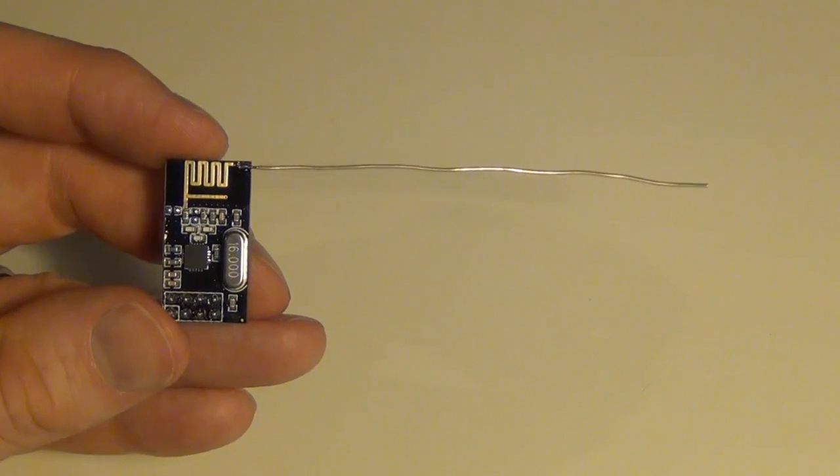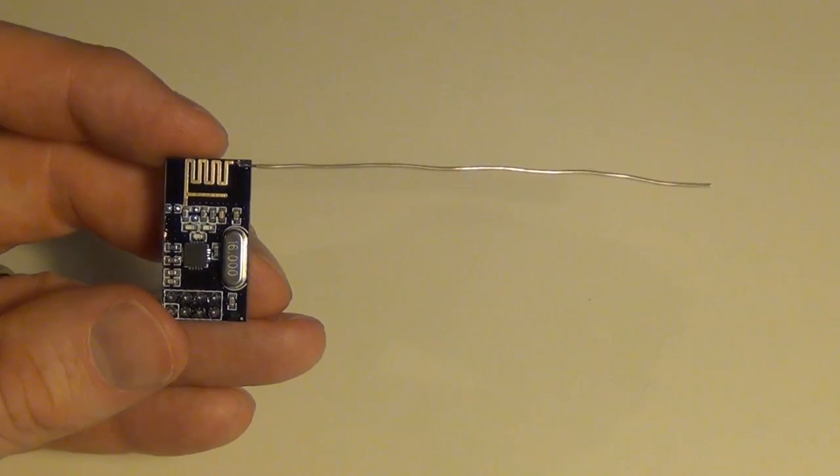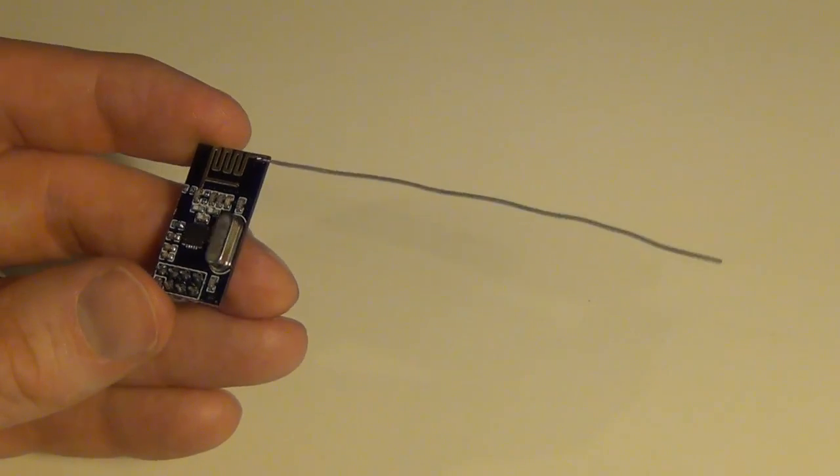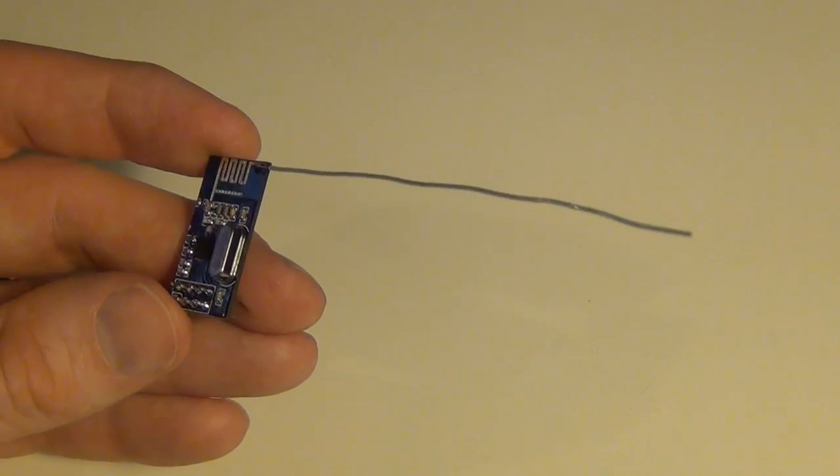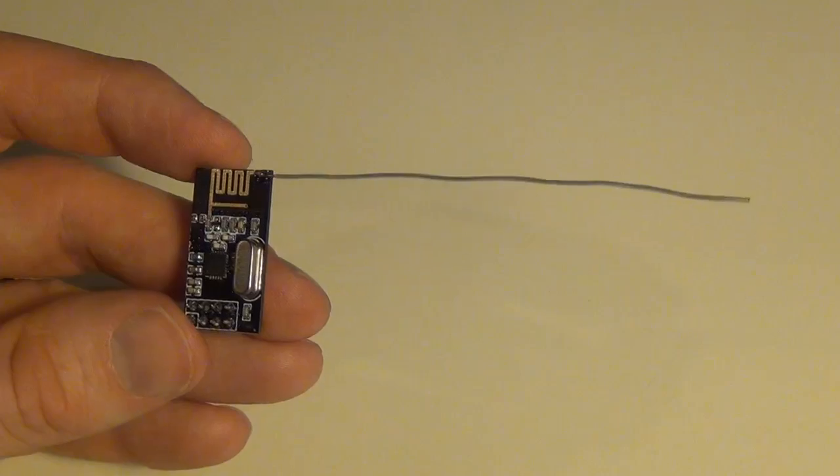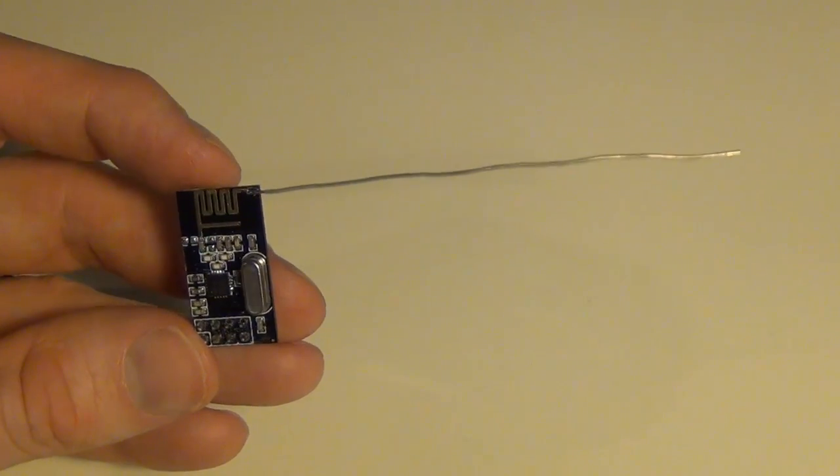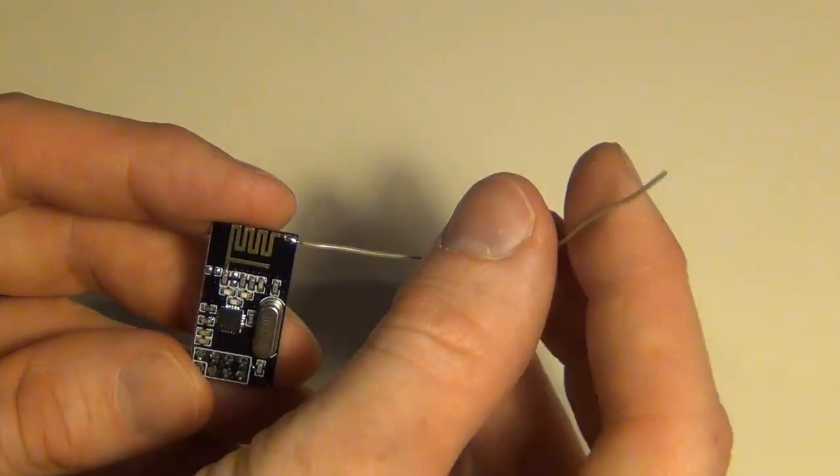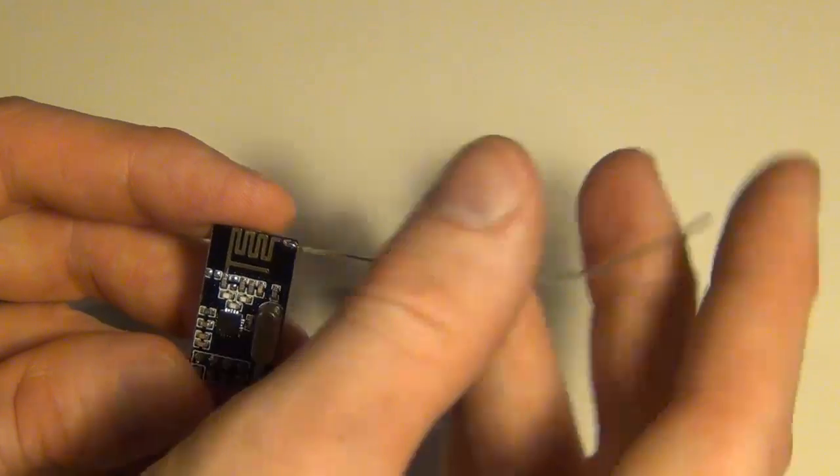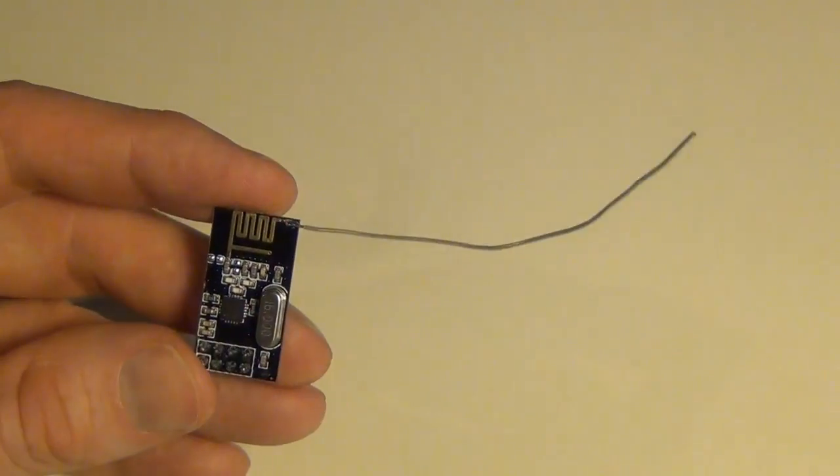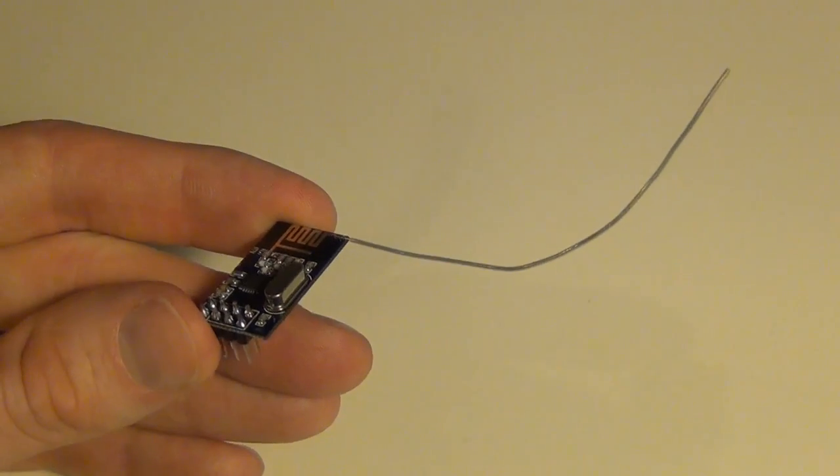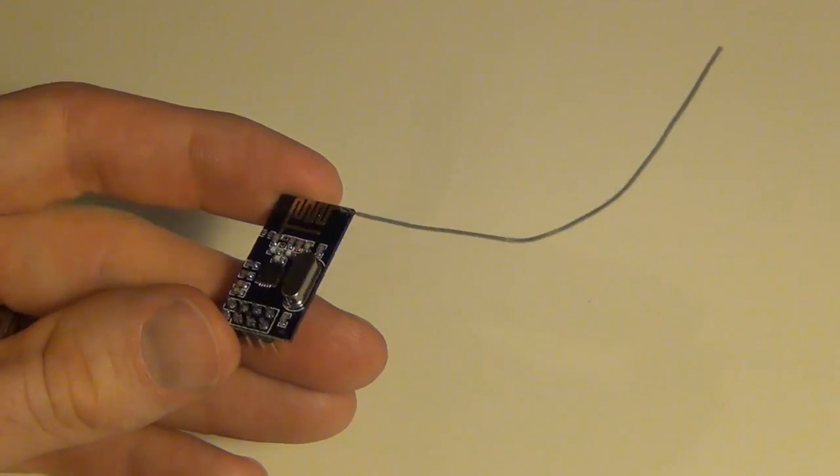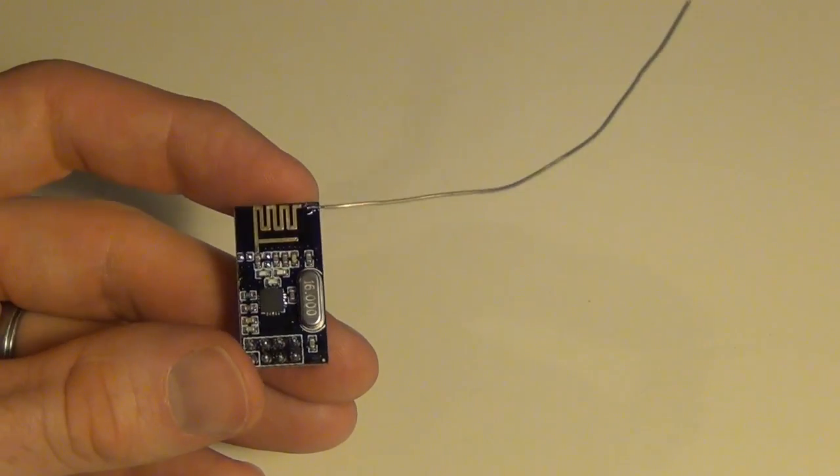Alright, so here it is all soldered on. Like I said, I'm no expert, but it seems to work well for me. I've also found that I can bend it a little bit to further improve the communication, to pick up those signals a little better.